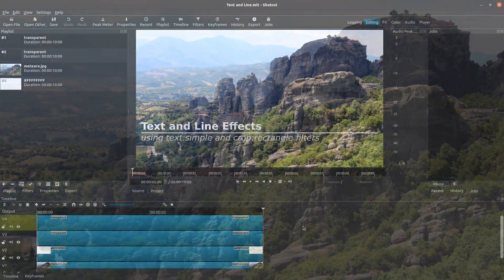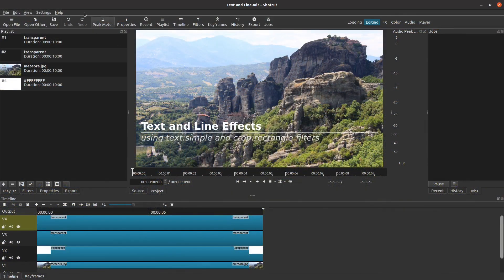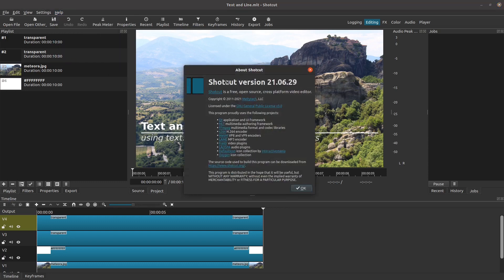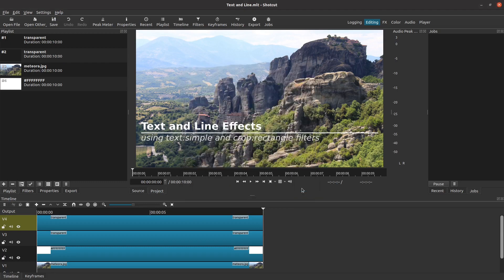Before we go any further, let's use the Help About command to show that I am using Shotcut version 21.06.29. But the techniques that I am using are very simple and should work just the same even with versions that are quite a bit older.